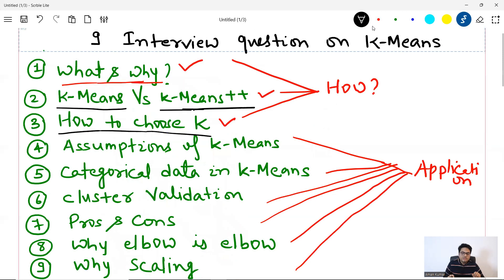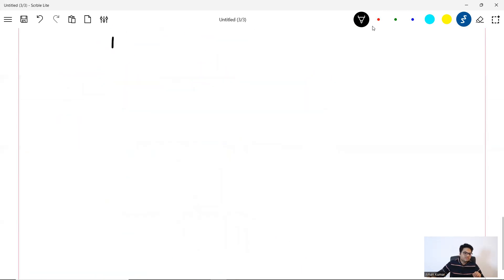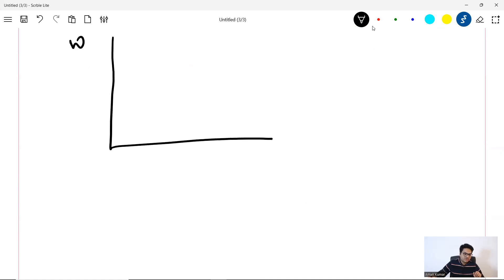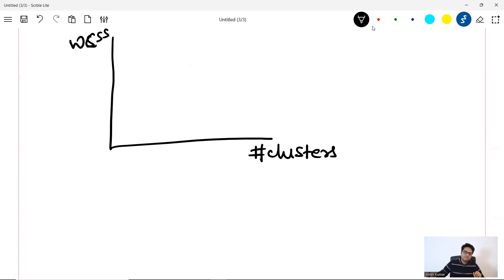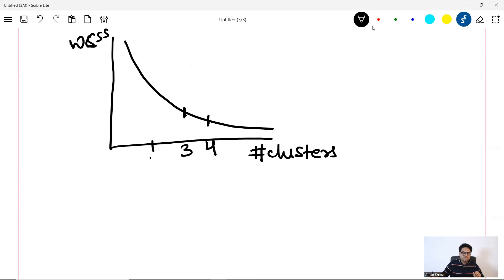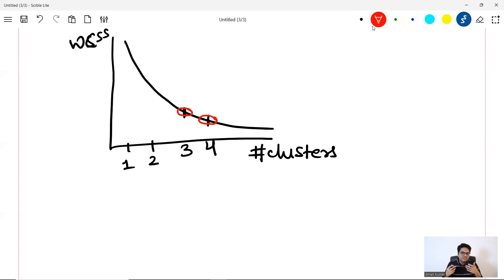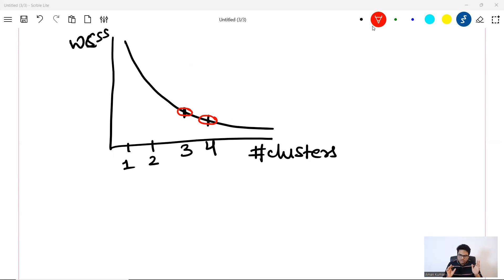How to choose the optimal number of K? Don't just give the bookish elbow-curve answer. On one axis you have within-cluster sum of squares, on the other you have number of clusters, and you look for the elbow. That's fine for a fresher, but if you're experienced you need to make more sense. Use elbow as a baseline approach — but in many business scenarios you don't actually get a proper elbow.